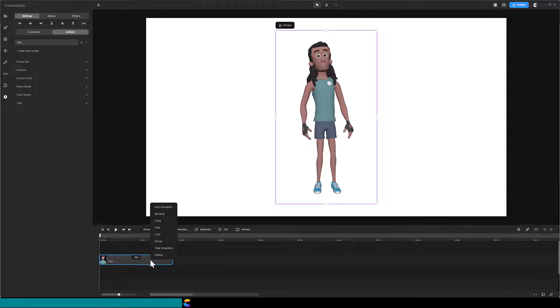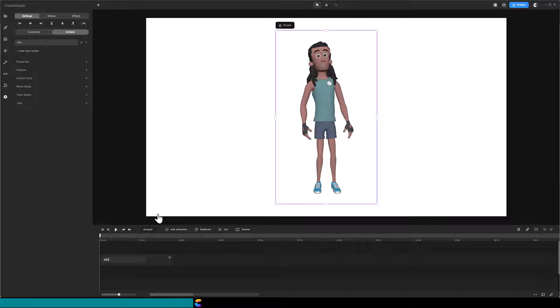Right mouse click on the Tom track you just customized and give it a meaningful name. I will name this one Athlete Tom.